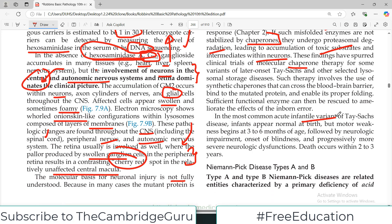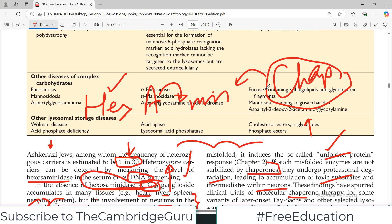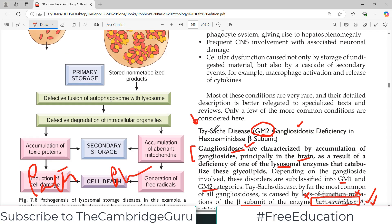In the most common acute infantile variant of Tay-Sachs disease, infants appear normal at birth, but motor weakness begins around three to six months of age. This is followed by progressive neurological impairment as GM2 accumulates within neurons, leading to onset of blindness and loss of motor activity. The disease is fatal — death occurs within two to three years of life.